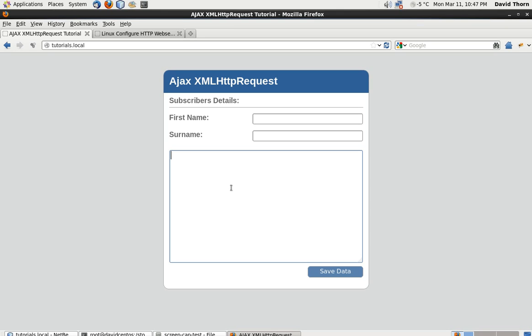So this is what we're going to talk about - how the core XML HTTP request works and obviously showing you how to use it. This is for people who really want to know, have a deeper knowledge about how it works.